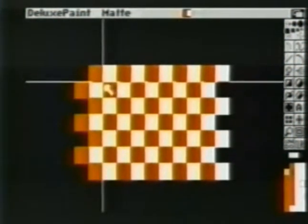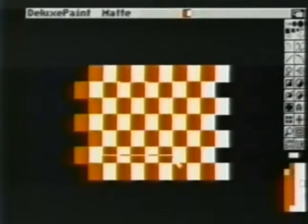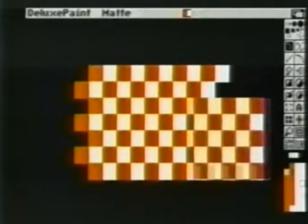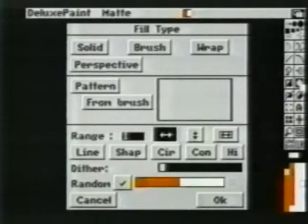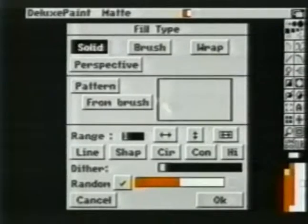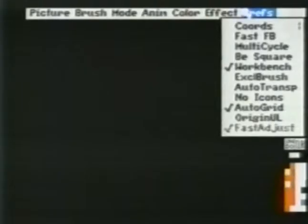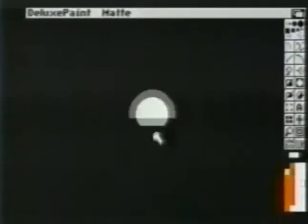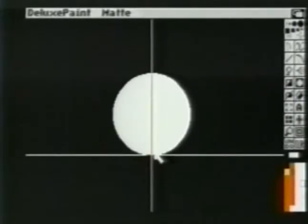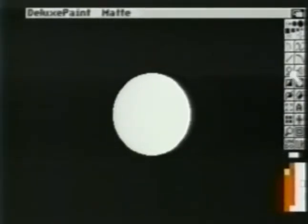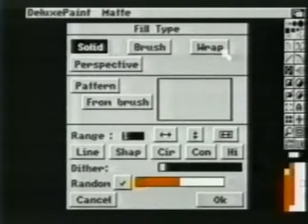Using the brush tool, we'll pick up a group of these squares. We can now clear the screen. We'll bring up the fill type requester and choose solid. So our circle will not be distorted, we'll choose B square from the prefs menu and then make our circle. We'll once again bring up fill types and choose wrap. When we fill our circle, we see the checkerboard pattern wrapped onto it. When we color cycle, it appears to spin.